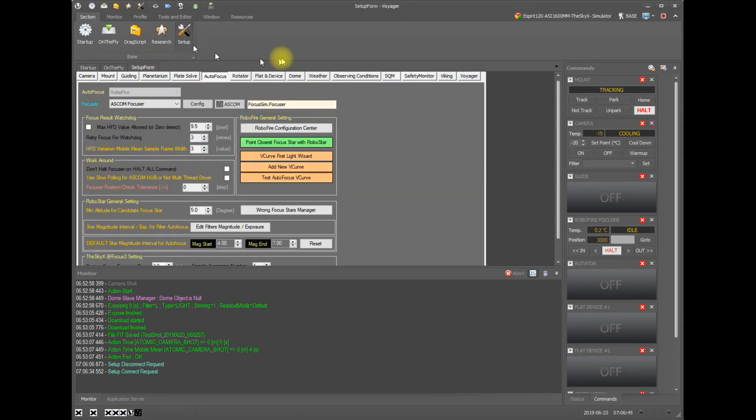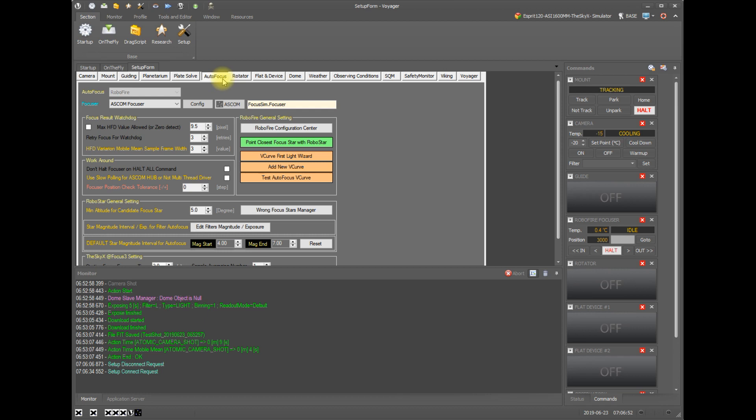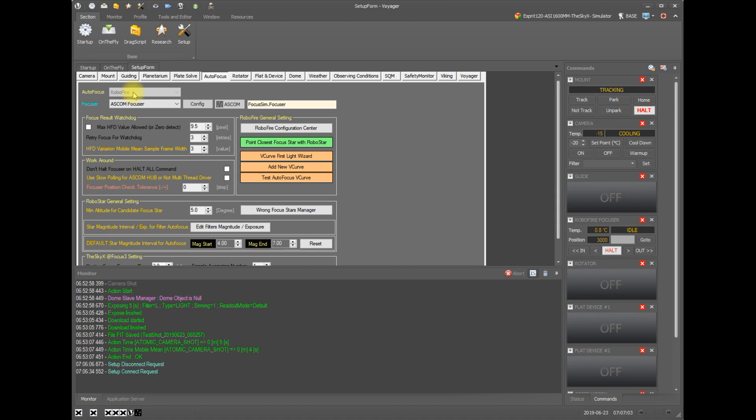Let's just take a look at setup and you can see what kind of configuration I have here on the autofocus form. We click the autofocus button in the setup form to get to the autofocus configuration panel.